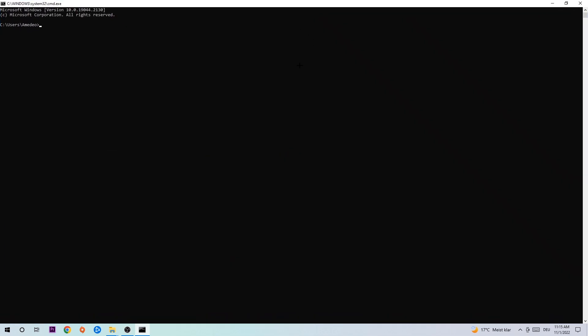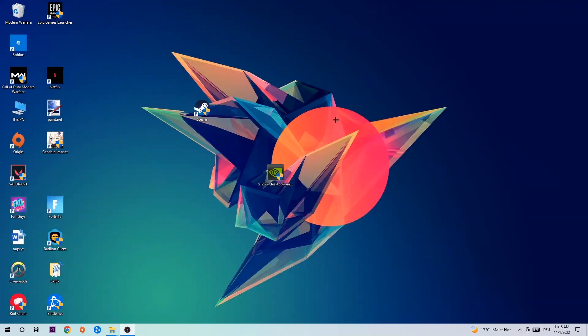This command prompt tab will pop up. I want you to type in: ipconfig space slash flushdns, and hit Enter. Once it is successfully flushed, as you can see, you should be able to close this task.